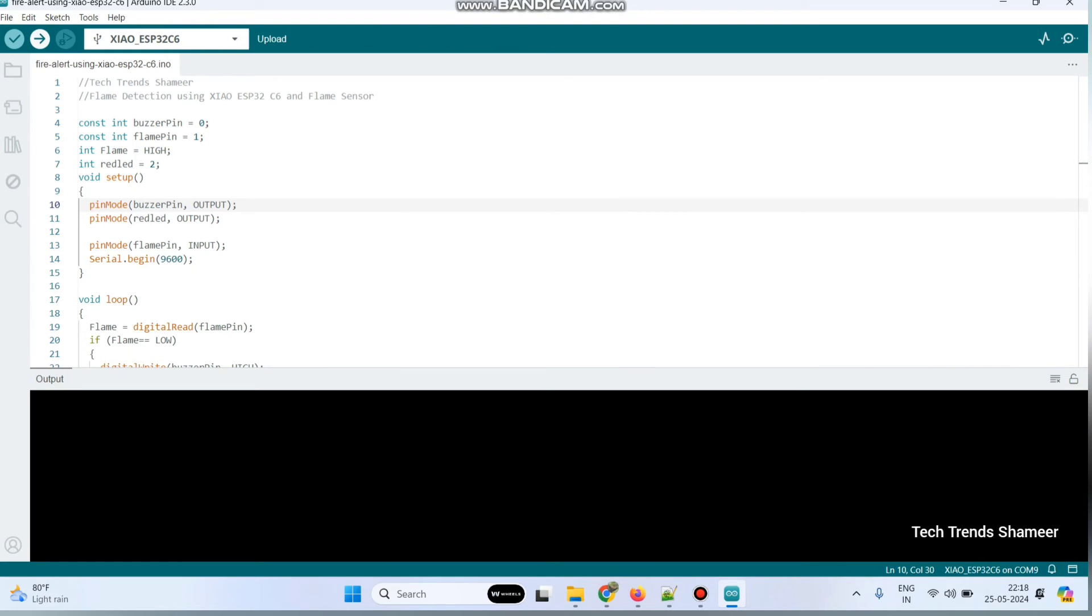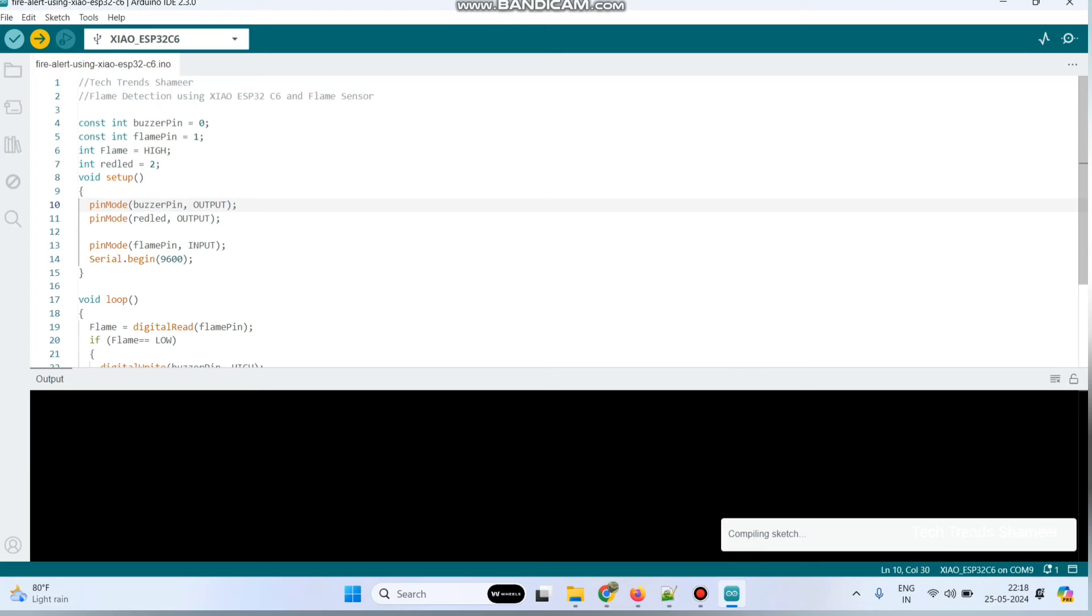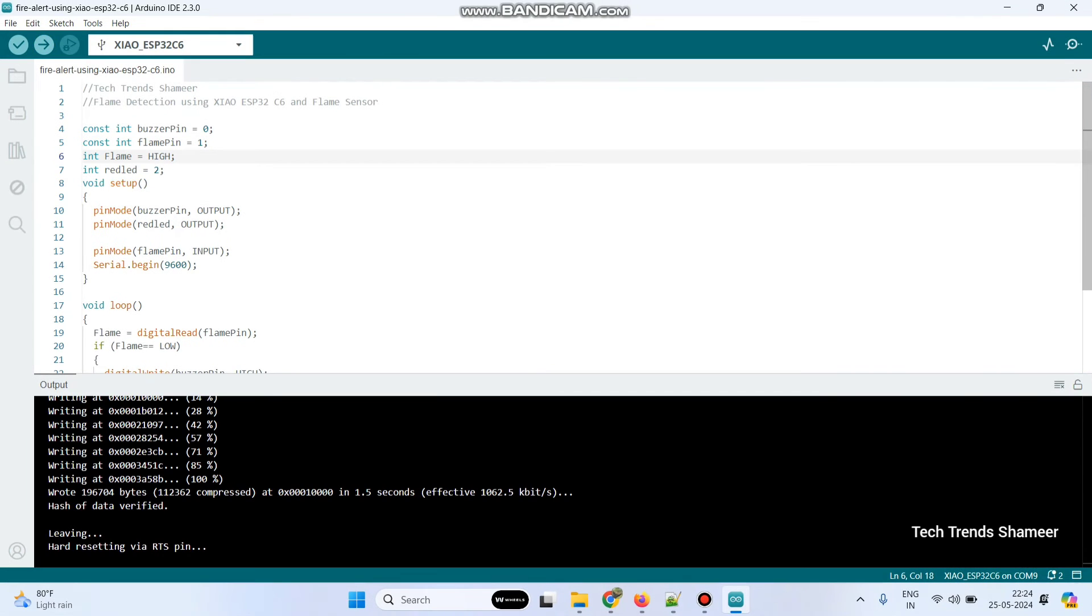Now click this arrow button and upload the program. Now the program is successfully uploaded to the board. Now we can check the output.